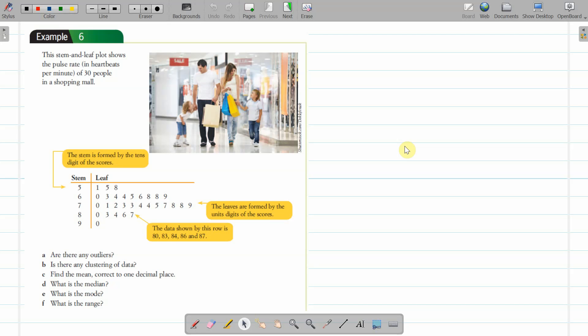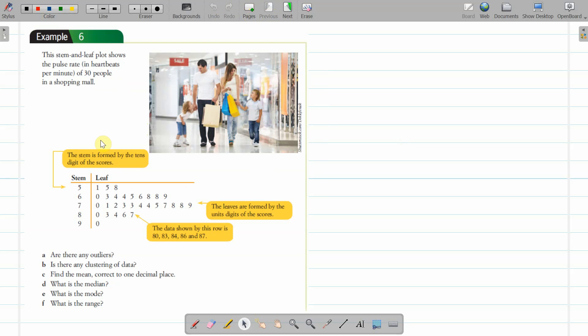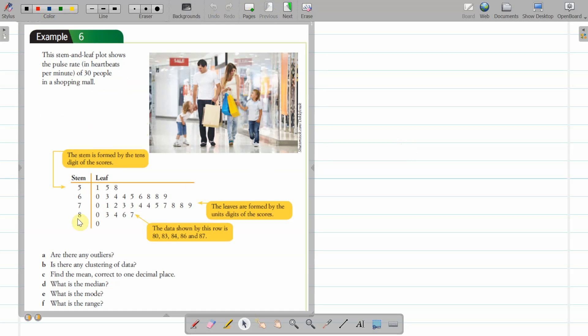Hello everyone, this is a video looking at stem-and-leaf plots. First, we'll look at one that's already made, and then we're going to look at how to do a back-to-back one. With this one that's already made, we need to work out what's happening with them and be able to answer these sorts of questions.